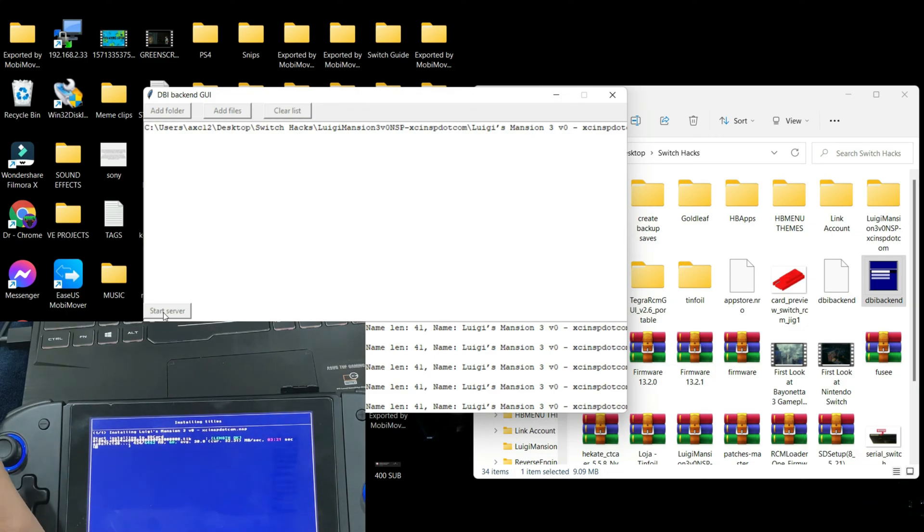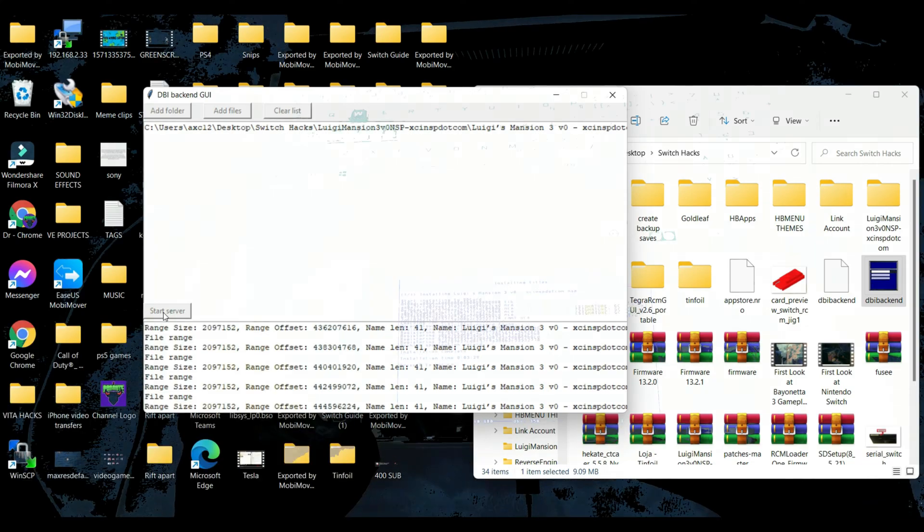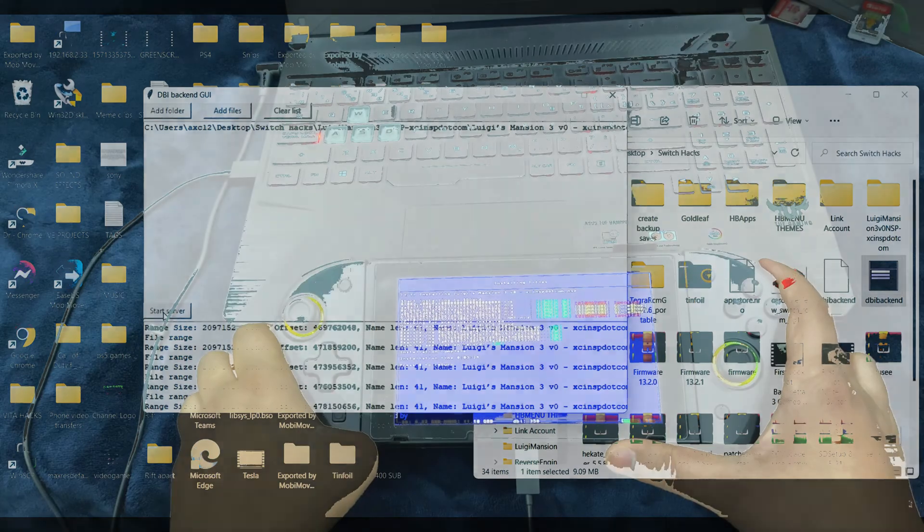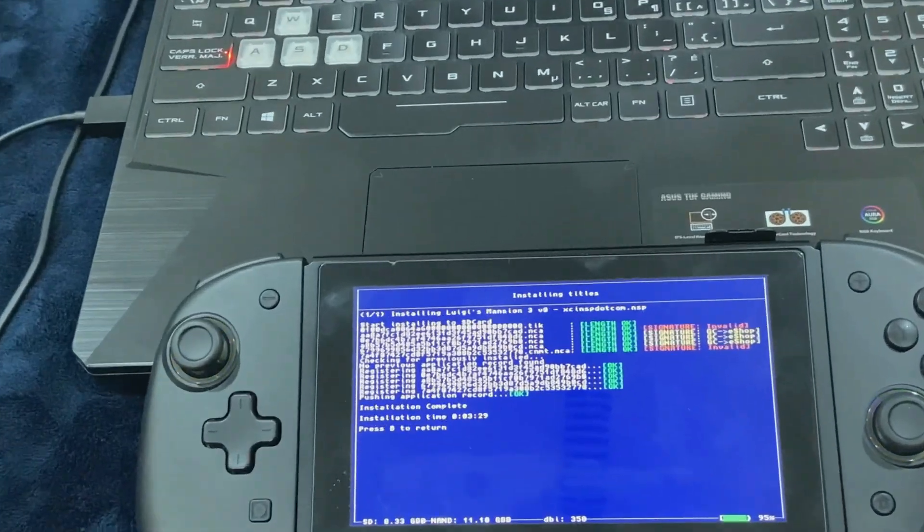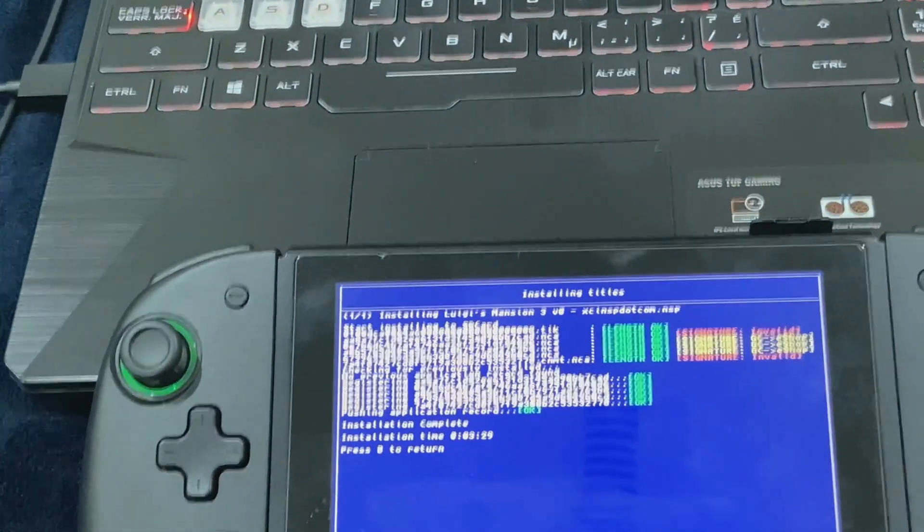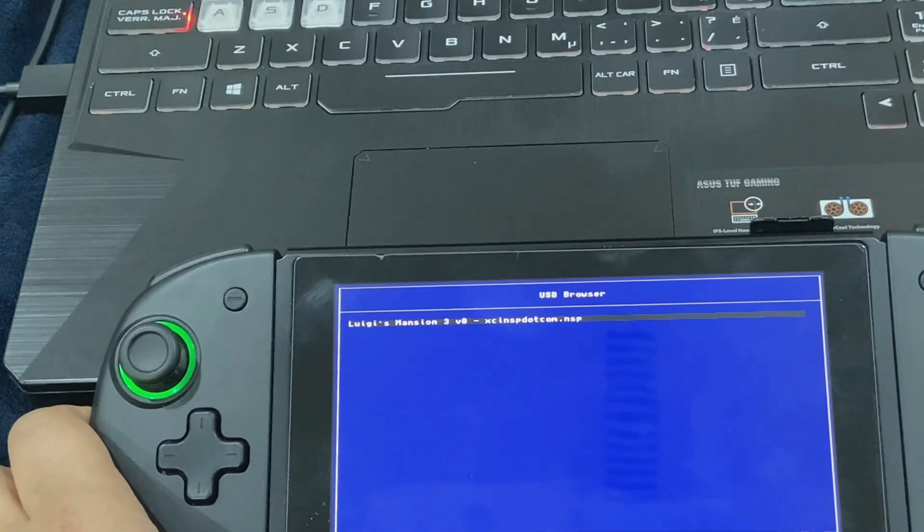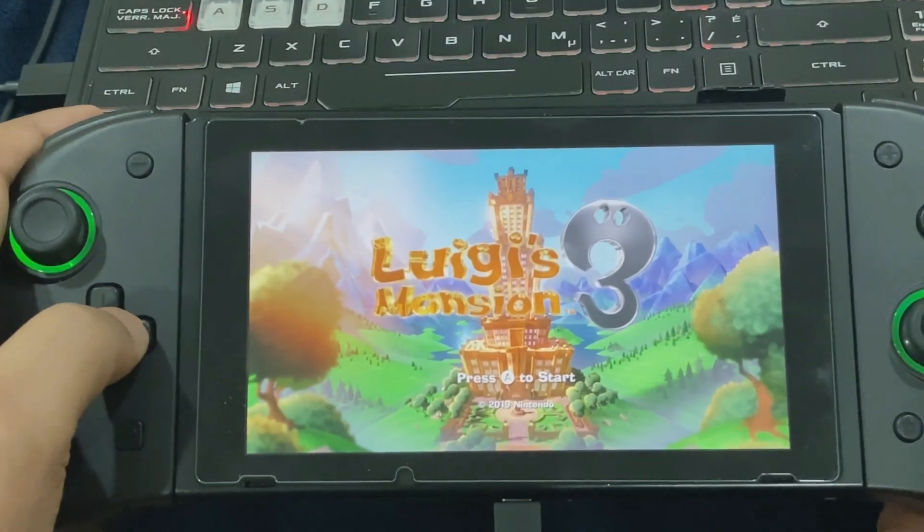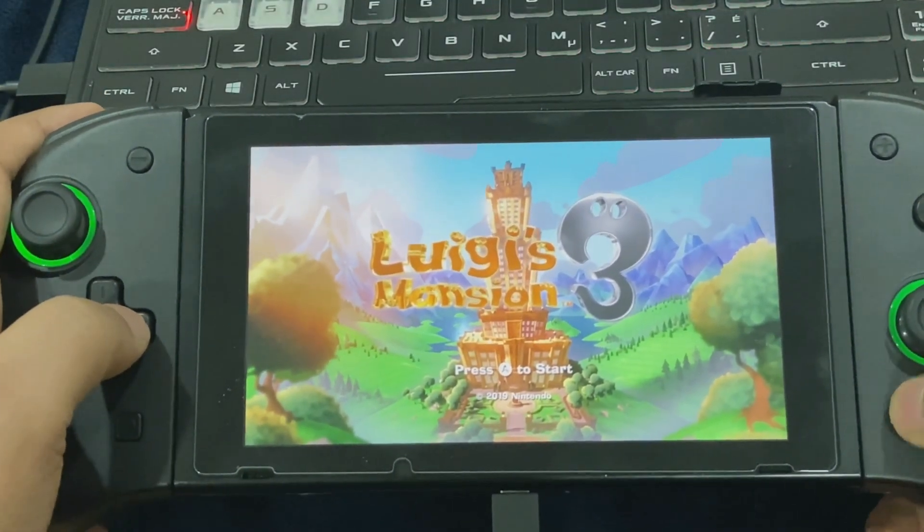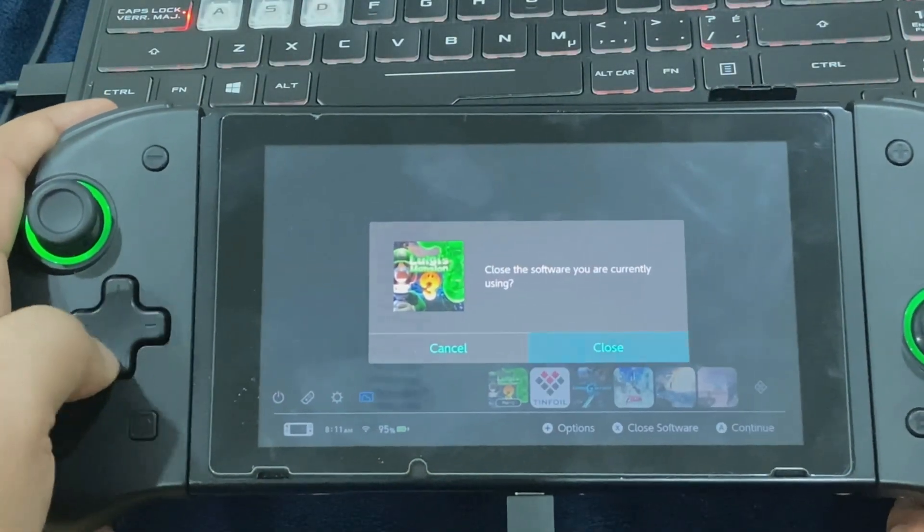I'm going to be back once the process has been fully completed. The installation process has been completed. Now let's just go ahead and run the game.